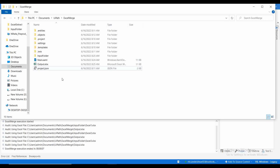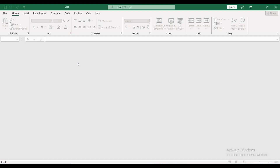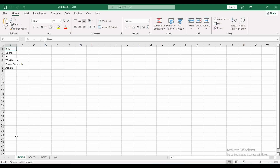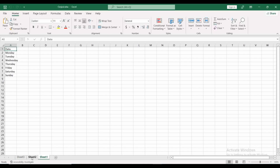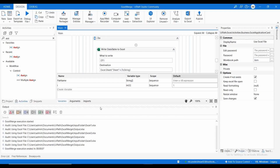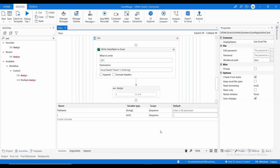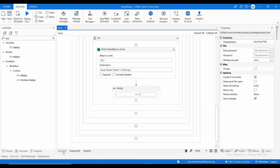Let me go to the project folder and open the output file. You can see it has created three sheets — Sheet1, Sheet2, Sheet3 — and appended all the data to different sheets. This is how you can meet this requirement whenever you need to merge different Excels into a single Excel. If there is any confusion, please comment below. If you find this video useful, please like, share with your friends, and don't forget to subscribe. Thanks for watching!